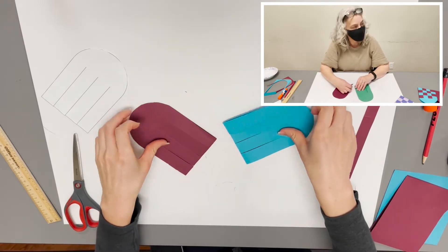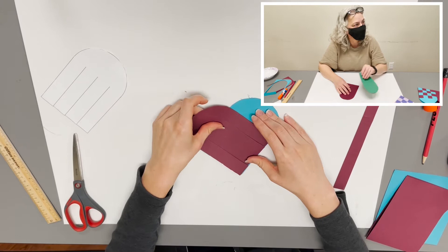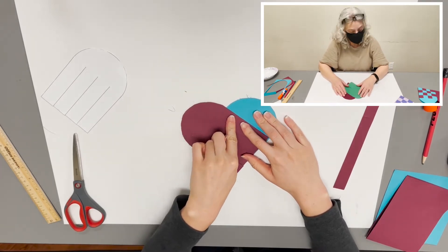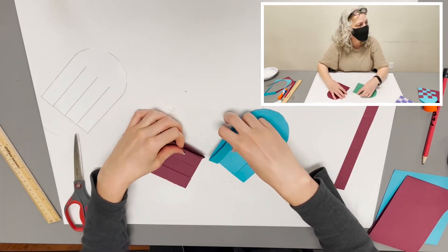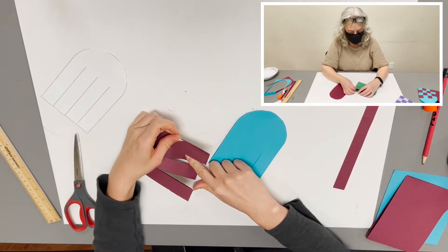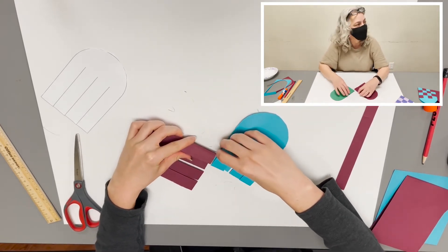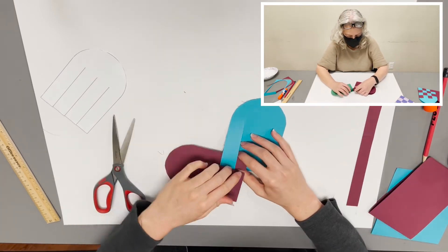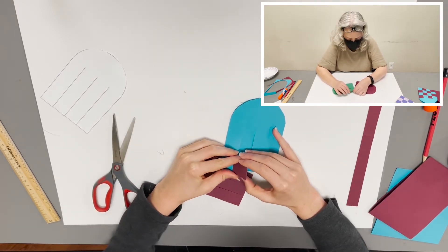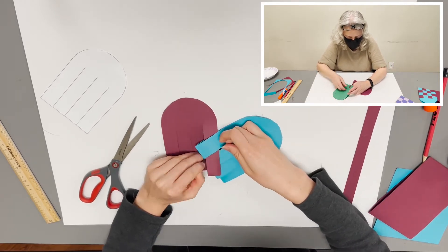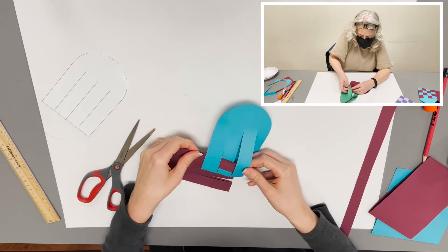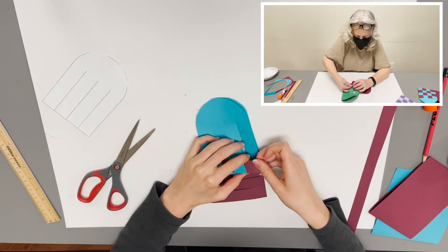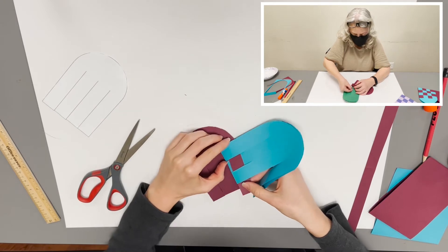So we're going to start by, if you put the pieces together to make a heart, you start with the pieces at the top. So you take your top, in this case it's my top maroon strip, and put it through the top teal strip, around, through, and around.